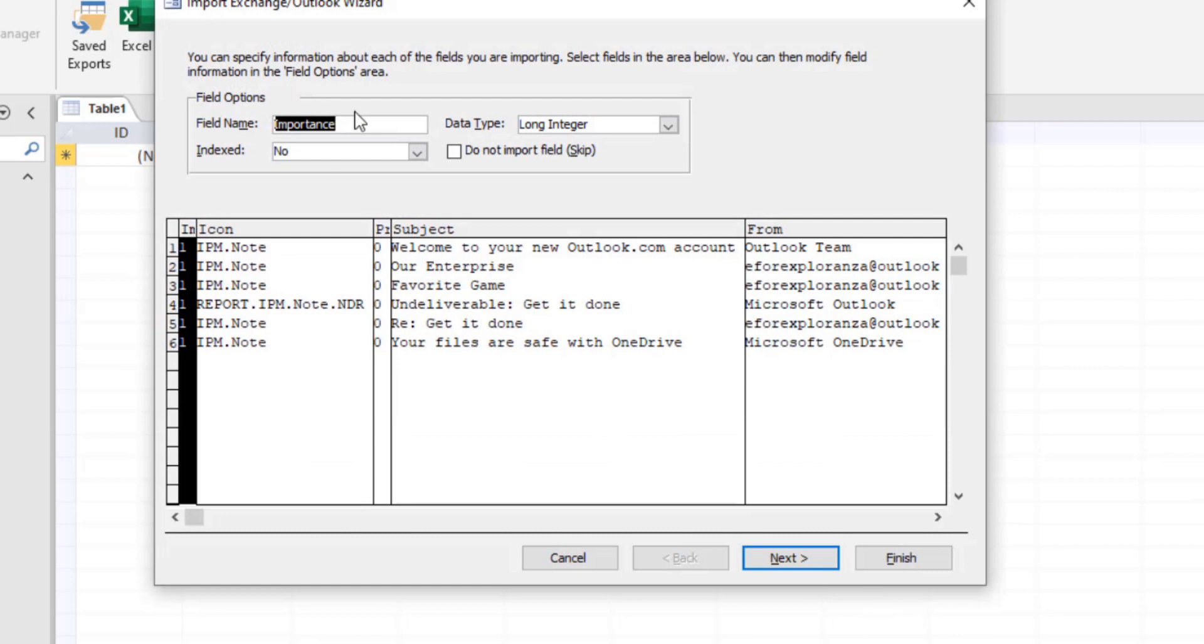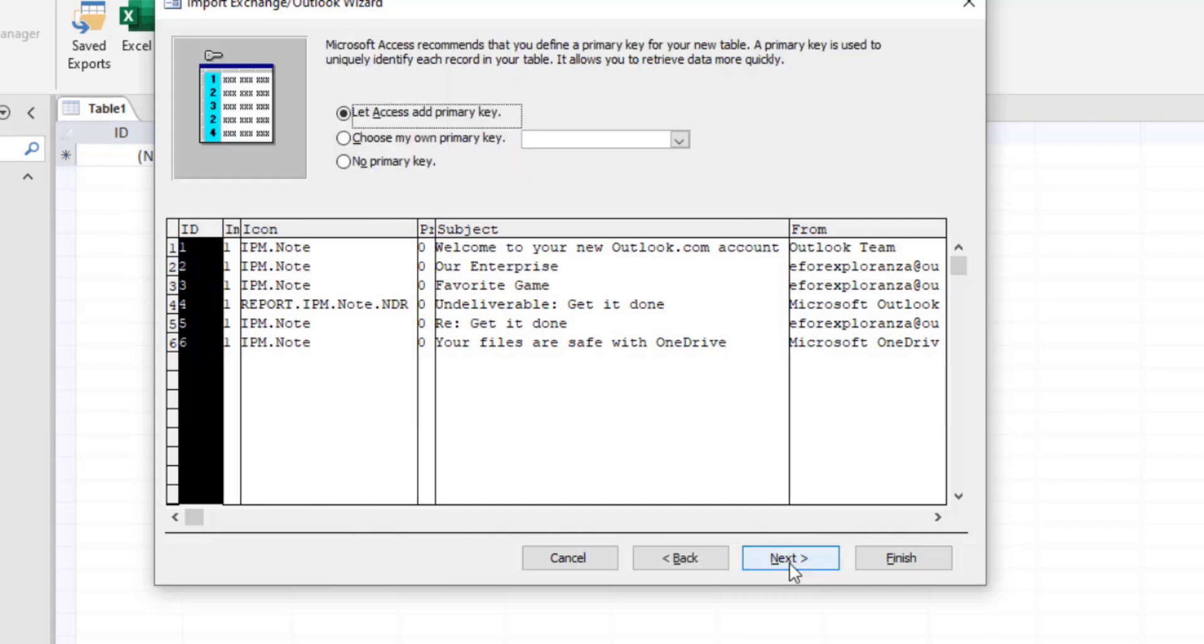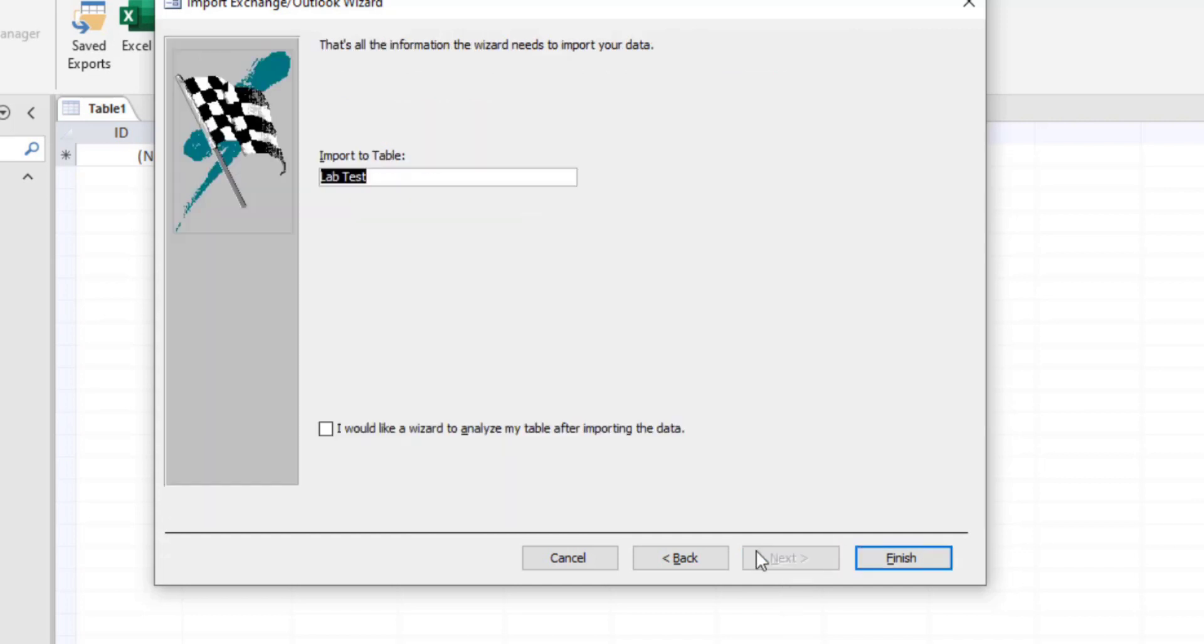Keep these options as they are and move on. Click on next. Then let Access add primary key, next. Then we'll import this to the table named as labtest. We'll finish this process by clicking on finish button.